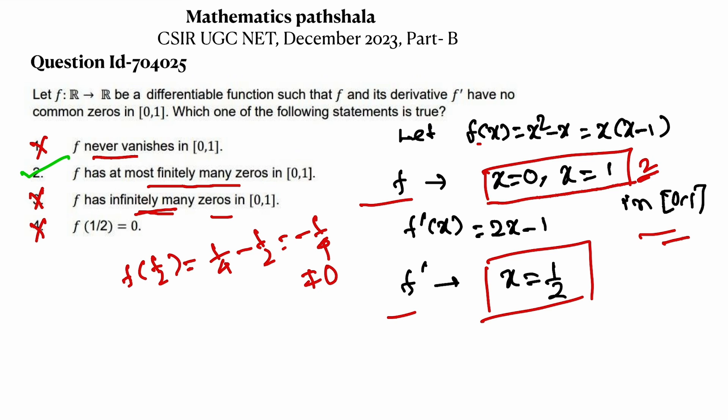Option 2 is true. From the exam point of view, you can say option 2 is true because all other options are false. But now we have time, so we can discuss and formally prove option 2.